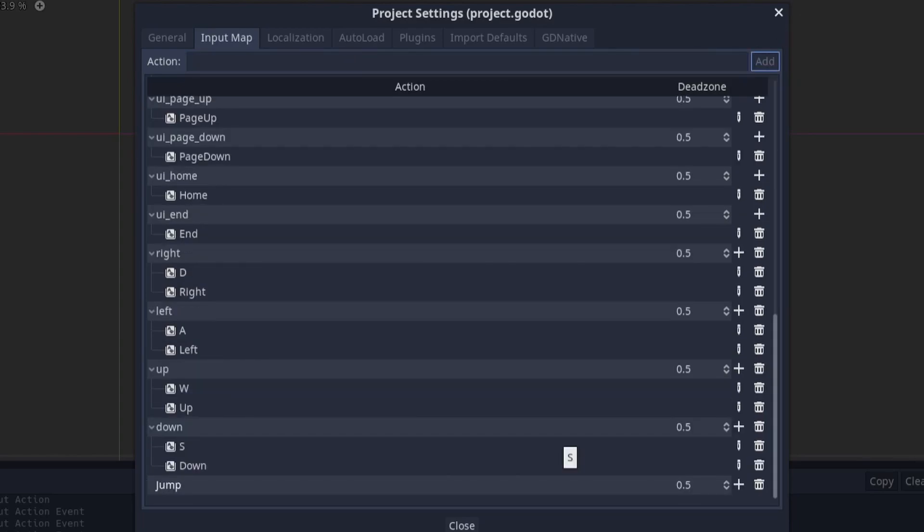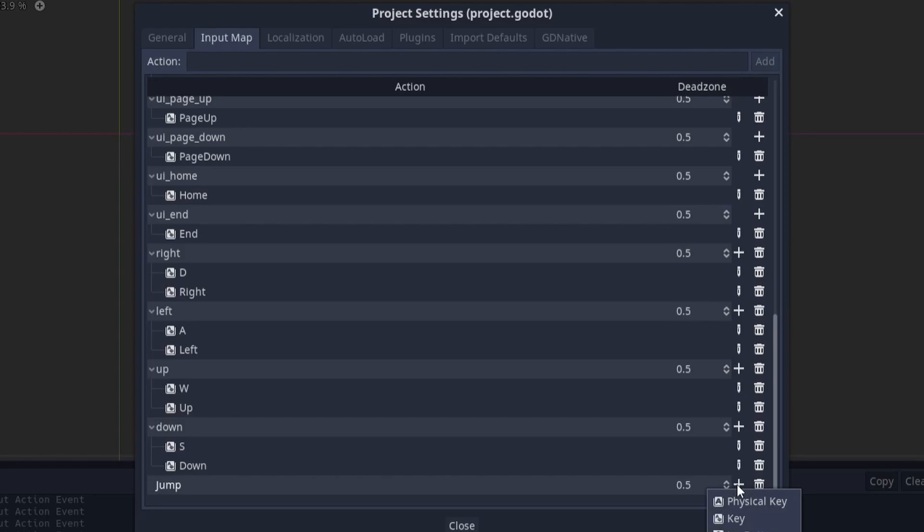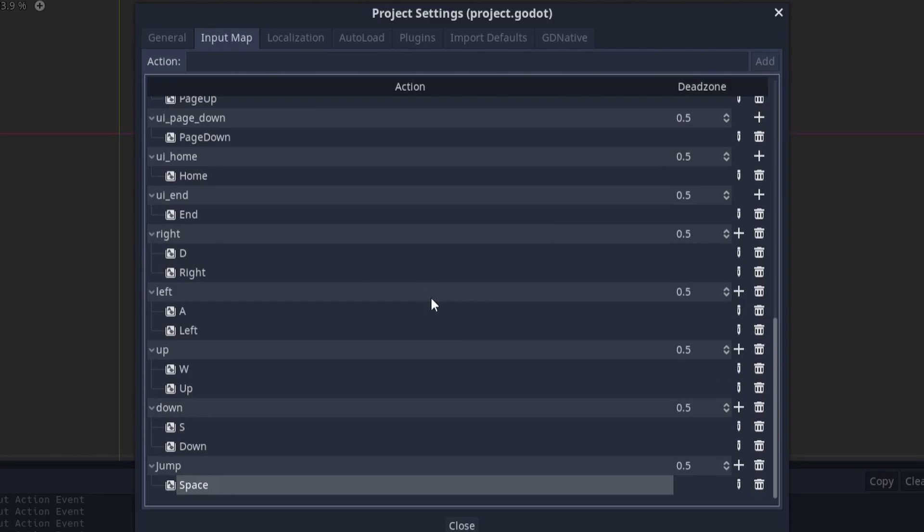Once you've added your action head down to the bottom of the list and find it. Click the plus button next to the action to add an input. For my jump action I'll be using the space key as the input. To do this I'll click the plus button, head down to key, and then press space on the keyboard. Click OK when you're done.